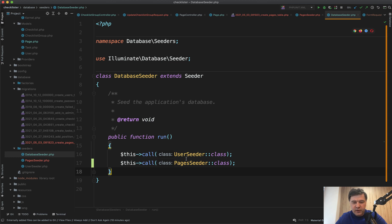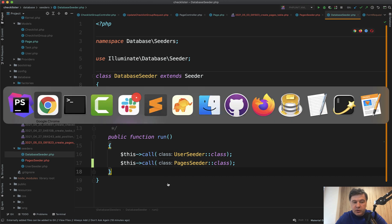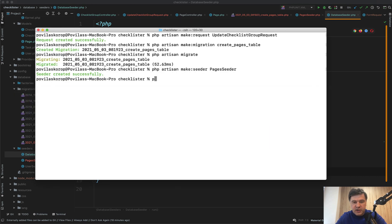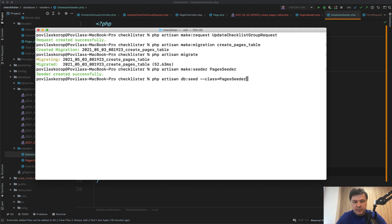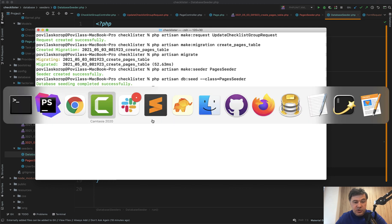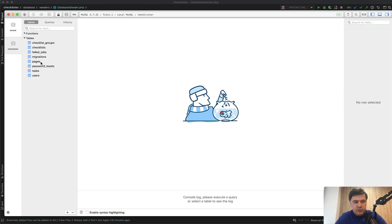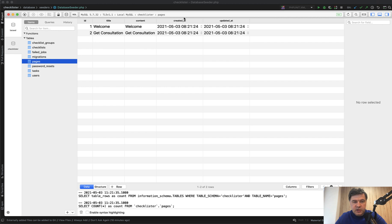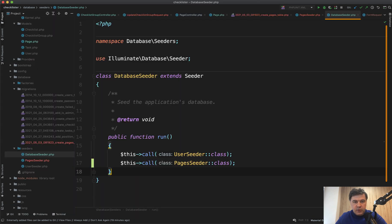So in addition to user seeder, we would duplicate that line and add pages seeder. To be honest, I never came up with one format to seeder class name. Manually we can launch that seed by doing artisan db:seed --class=PagesSeeder. And now we have two pages in our database.